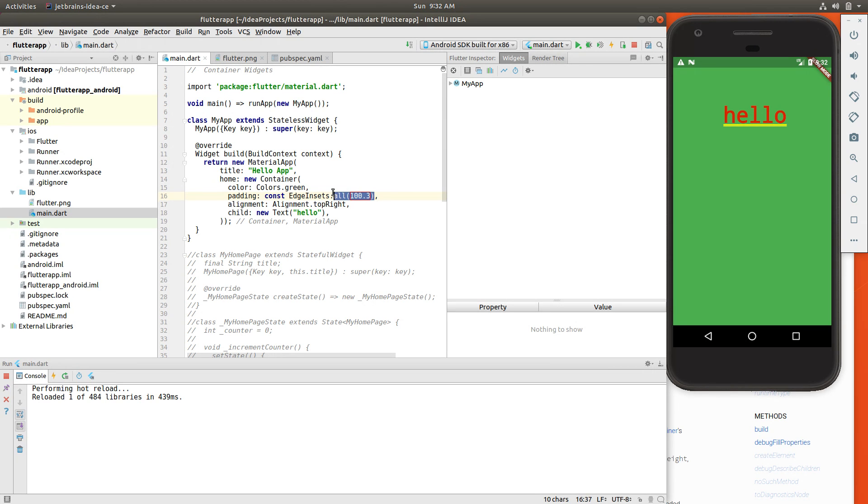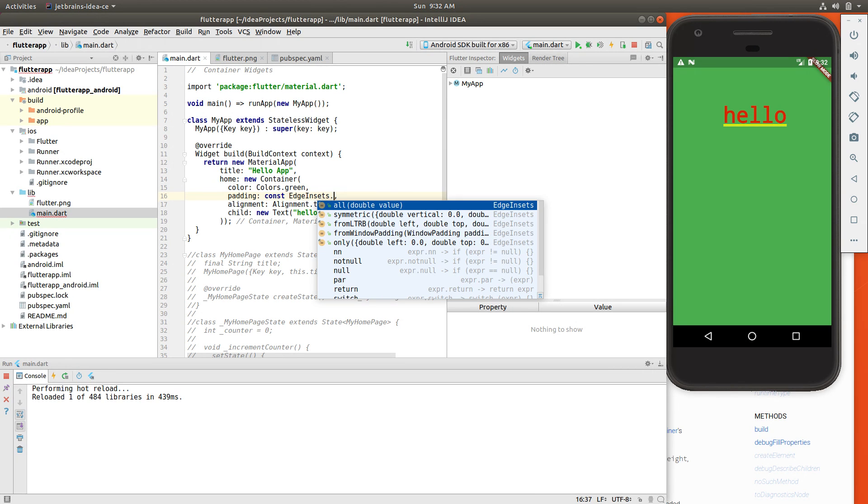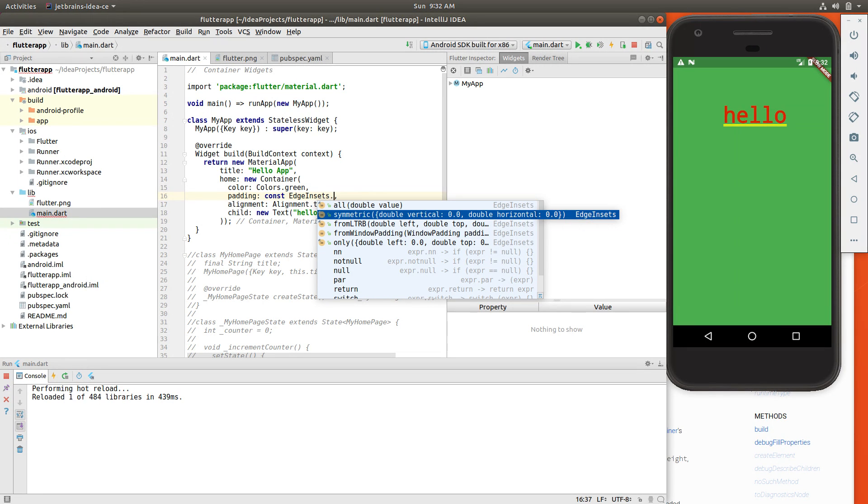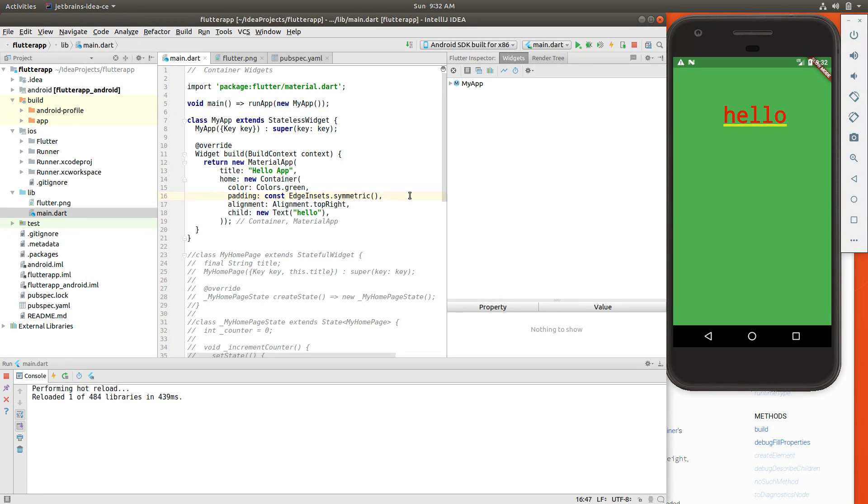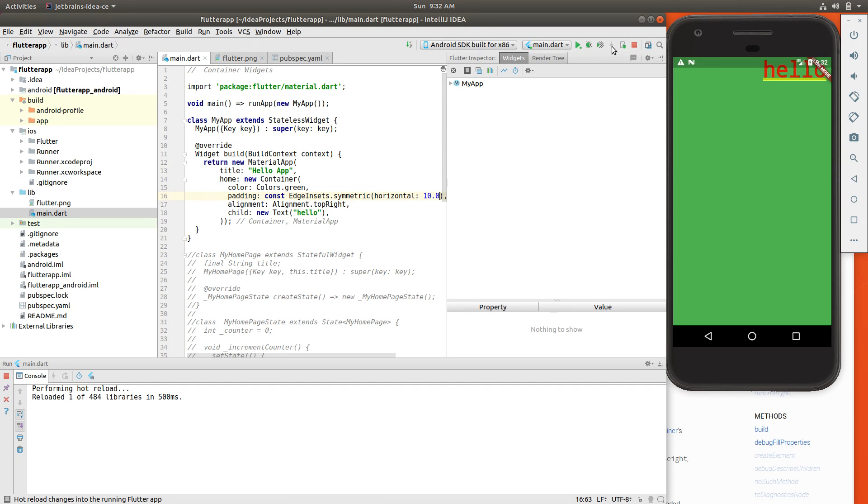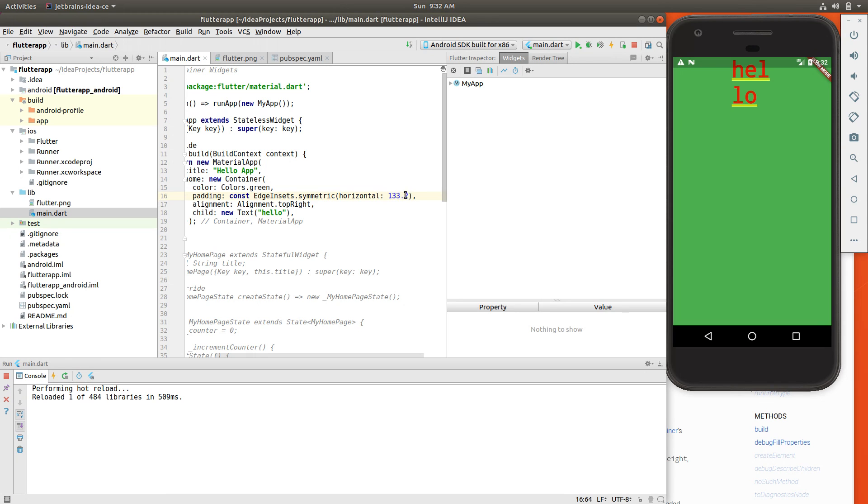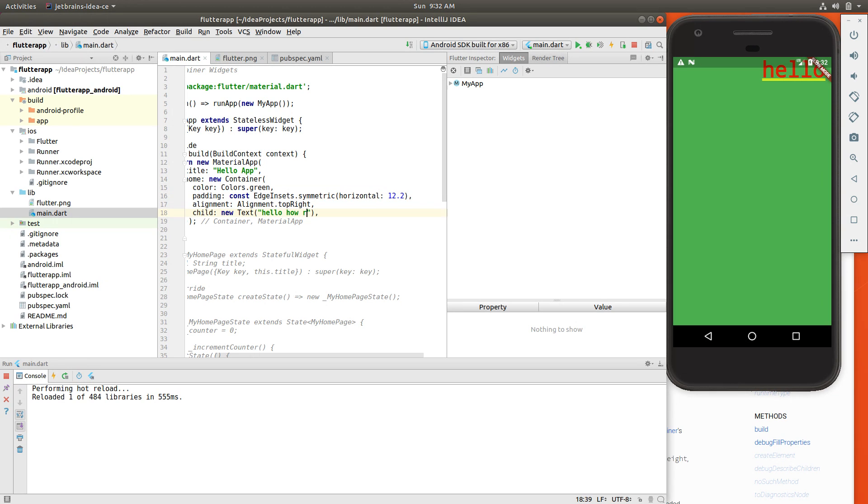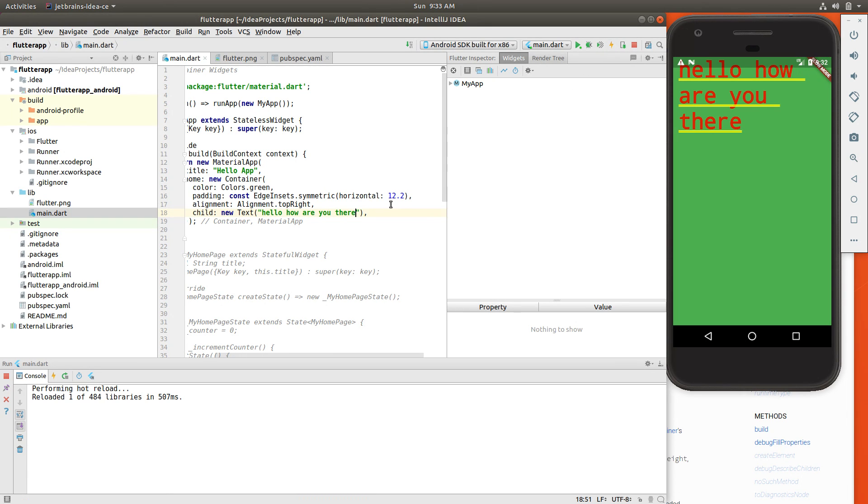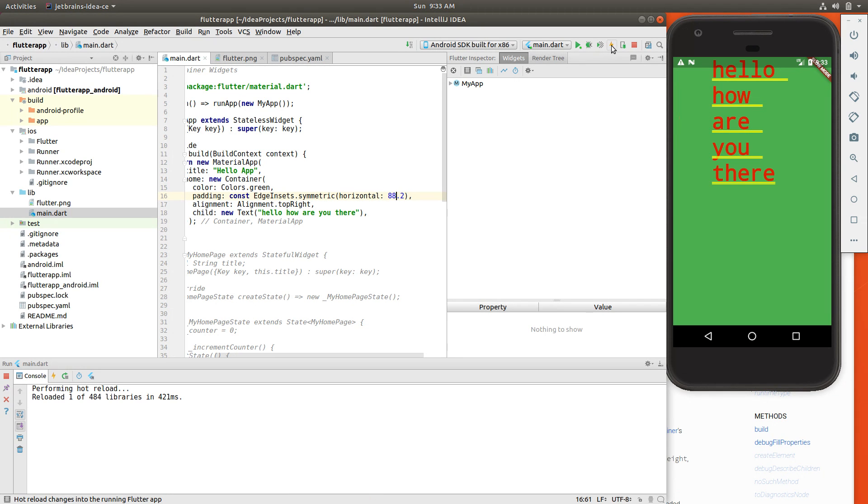So how do you avoid something like that? Well, you can always do edge insets symmetric. And what we'll say is horizontal and we'll have some type of padding. Let's just say 10.0. And the padding, it's pushing it over. I'm not sure why it's looking like that. And we push it over a little bit. Why is it on this side? I'm not exactly sure. I think if we expanded the hello, it might make a little bit more sense. So if we expanded this a little bit more here.